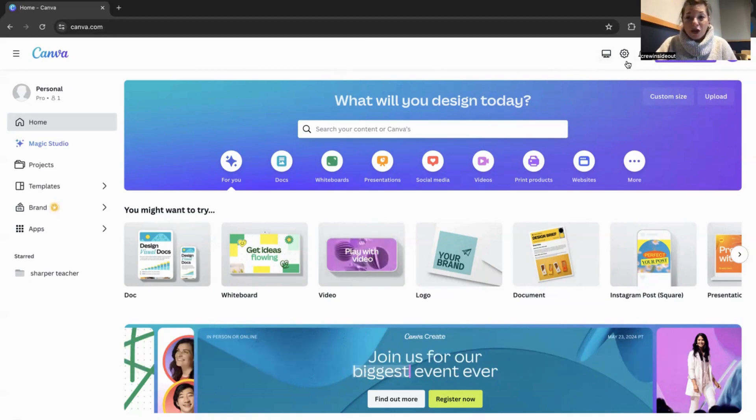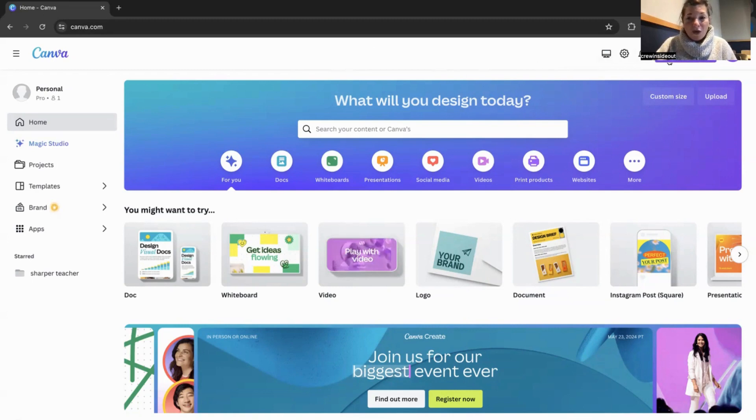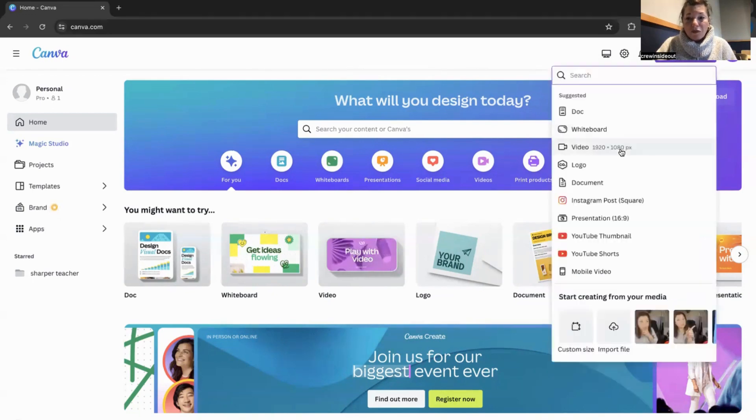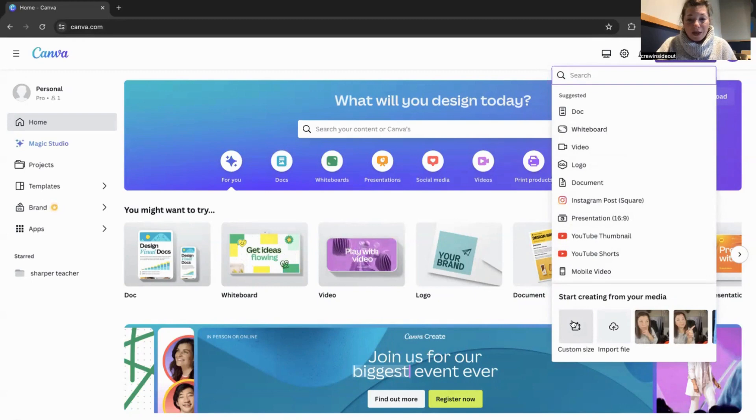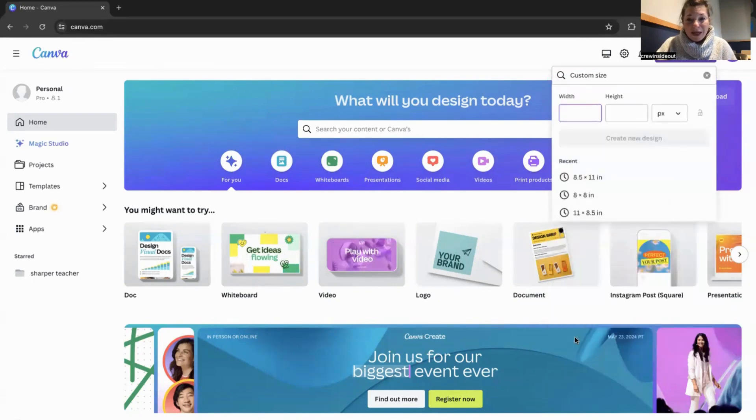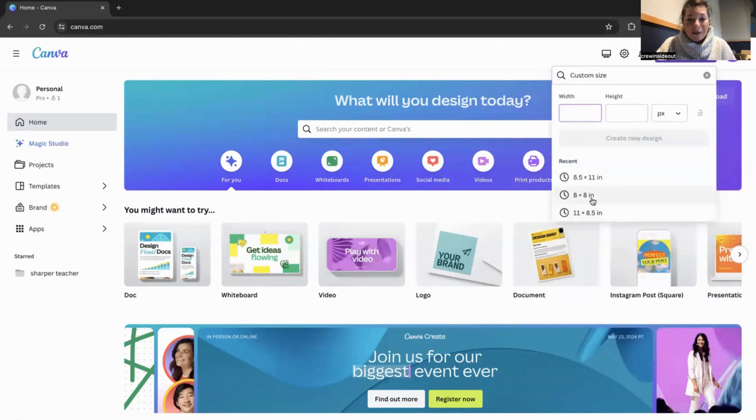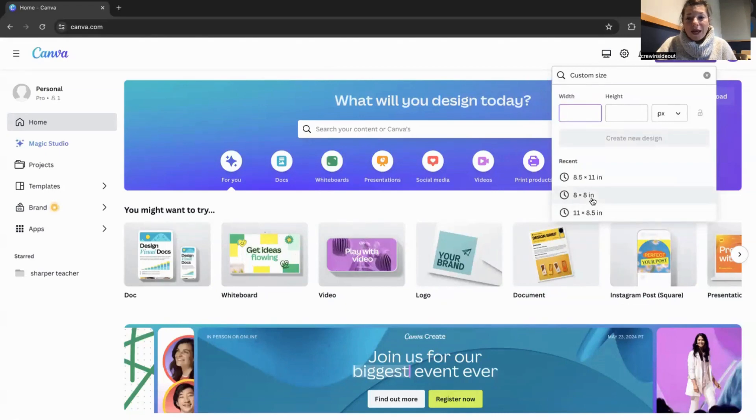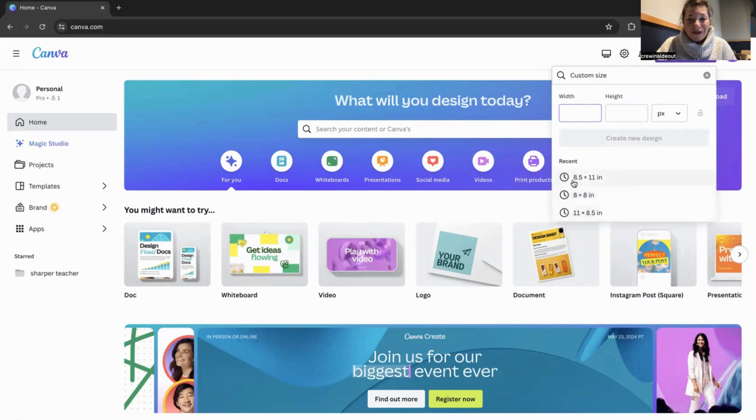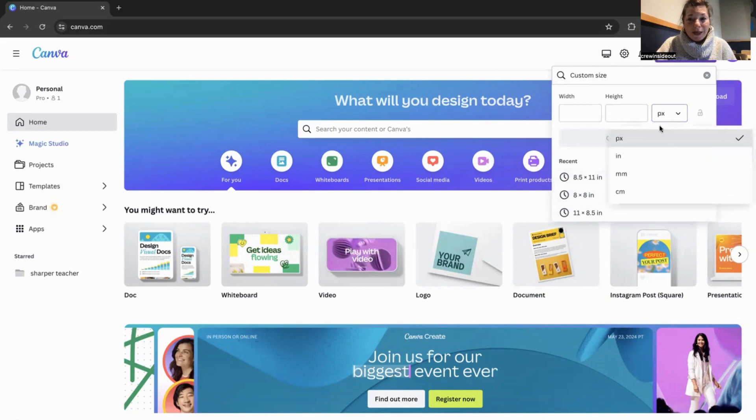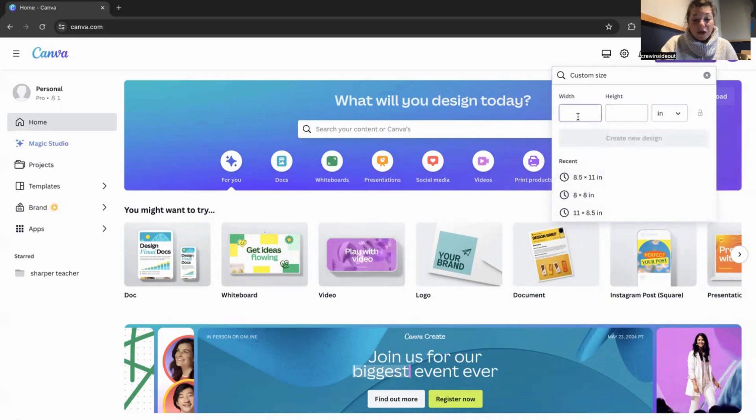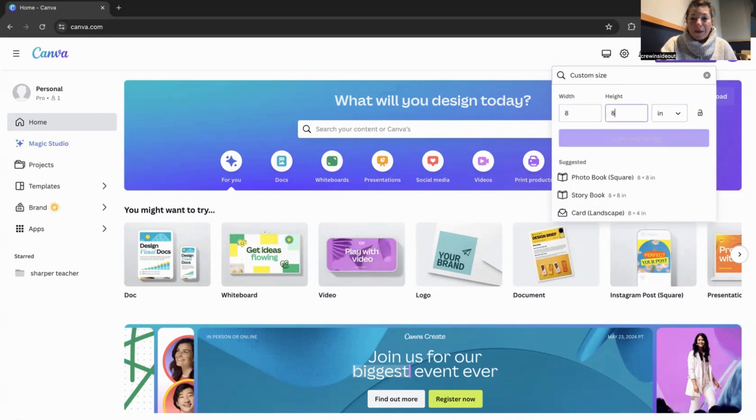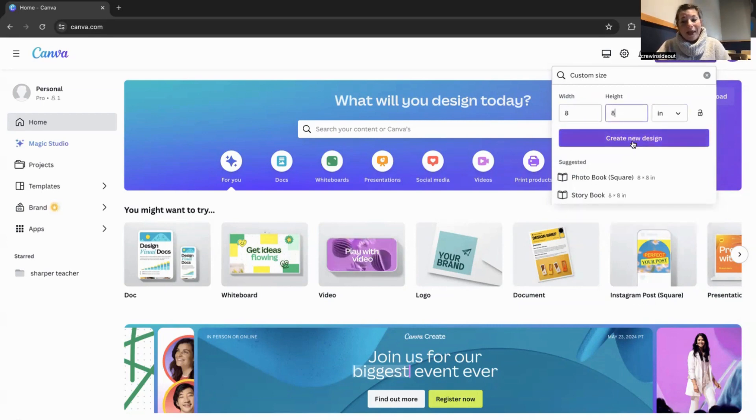You're going to go up to create design over at the top right. And when you scroll down and you do a custom size here, this is the bottom left here. You click on that. You can see that there's already an eight by eight inch here. And that's really what you want. Now, if yours doesn't have an eight by eight inch here, then what you're going to do is click on inches over here on the right. And then you're just going to type in eight by eight and then create new design.